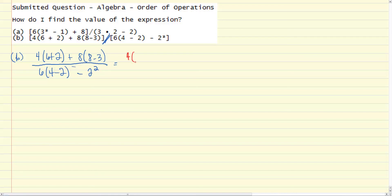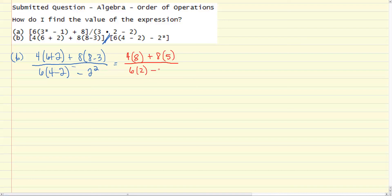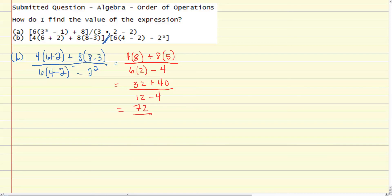Starting with the parentheses: 4 times the quantity 6 plus 2 is 8, plus 8 times 8 minus 3 is 5. Then 6 times the quantity 4 minus 2 is 2, minus 2 squared is 4. That gives us 32 plus 40 over 12 minus 4. 32 plus 40 is 72, and 12 minus 4 is 8. Our final answer is 72 over 8, which is 9.